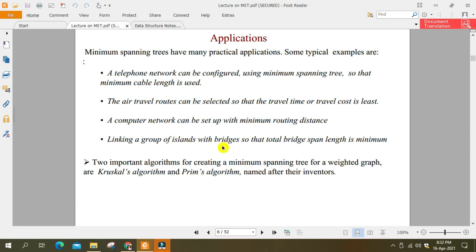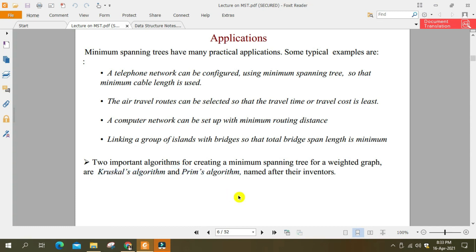اس کو solve کرنے کے لیے دو algorithms ہیں — ایک Kruskal's algorithm اور دوسرا Prim's algorithm۔ یہ دو algorithms spanning tree کو solve کرنے کا procedure دیتے ہیں۔ یہ algorithm کے course میں آگے پڑھا جاتا ہے، لیکن discrete mathematics میں یہ definition ہم نے پڑھی۔ Data structures میں بھی یہ definition پڑھائی جاتی ہے — spanning tree کیا ہوتا ہے اور اس کے applications کیا ہیں۔